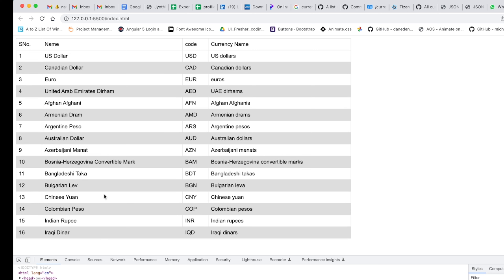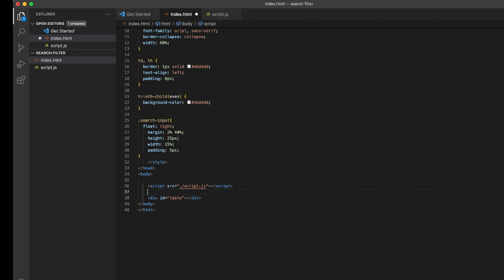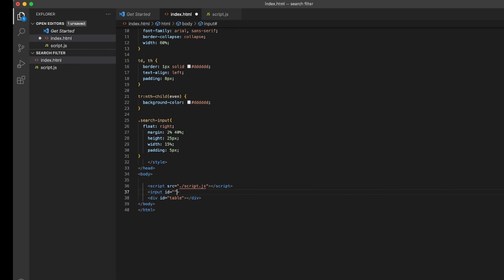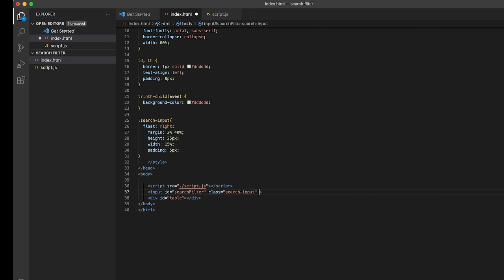The second step is adding an input field for the search. We go to the HTML and add an input element. It needs an id so we can capture its value in JavaScript. We also give it a class for CSS styling, and a name attribute to avoid errors.